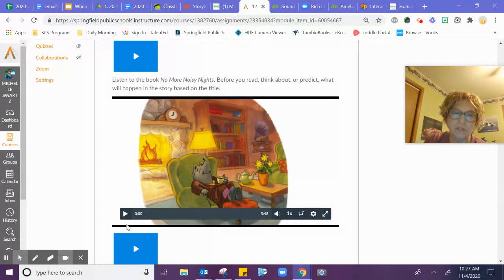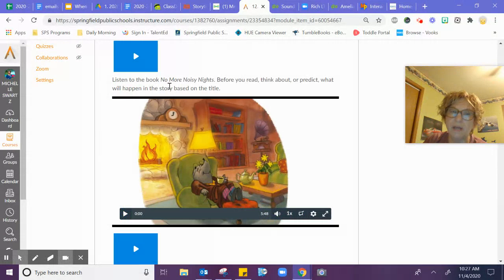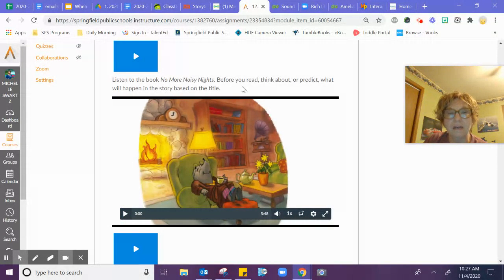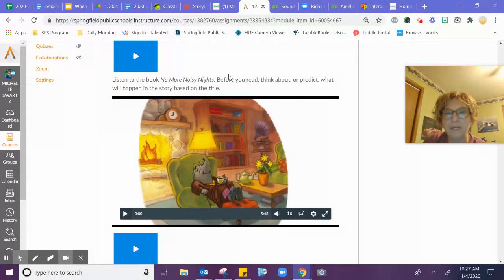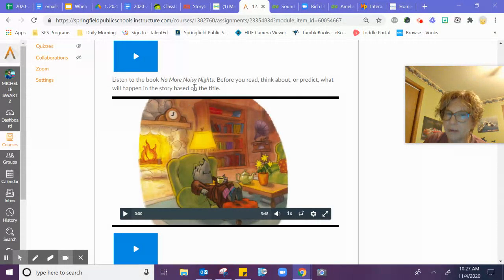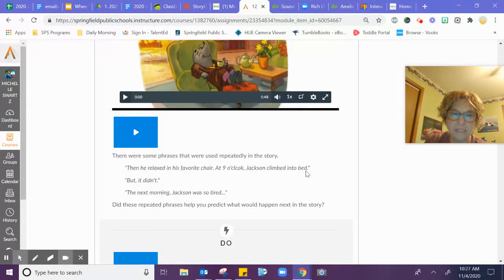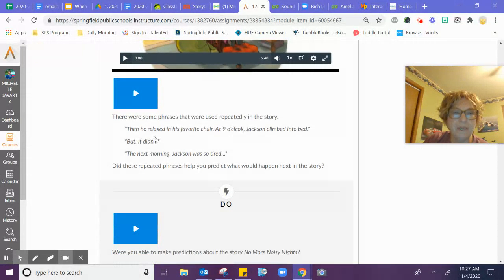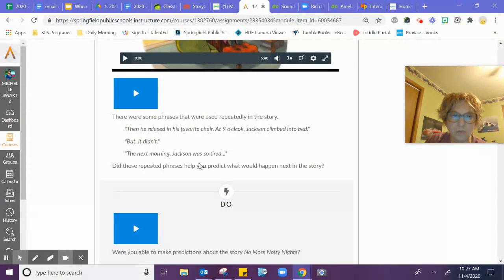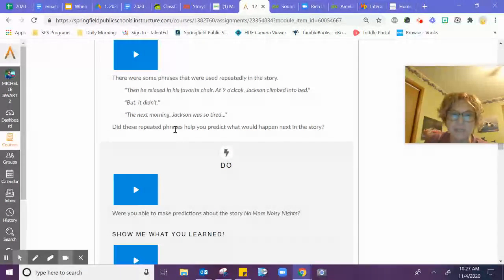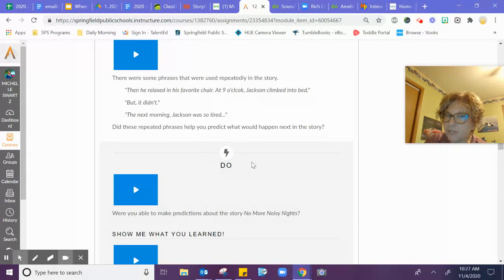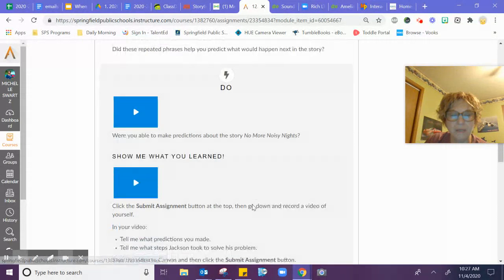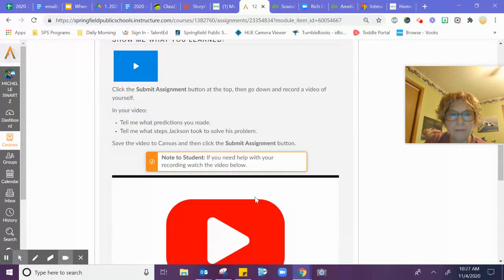You're going to listen to the story, so all you have to do is hit play on the book No More Noisy Nights. Before you read, think about or predict what you think the story will be based on by the title. So, no more noisy nights. Then they talk about some repeated phrases in the story, and did the repeated phrases help you to know what happened next in the story?